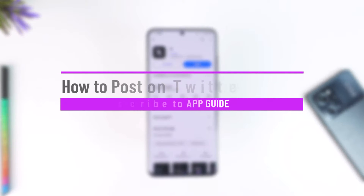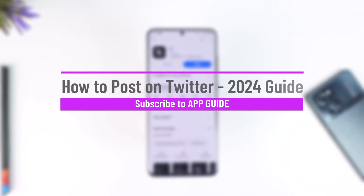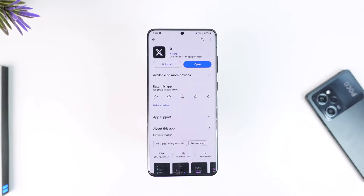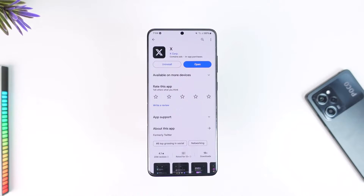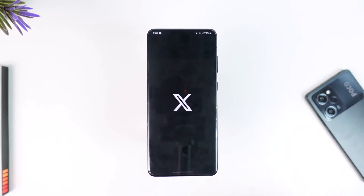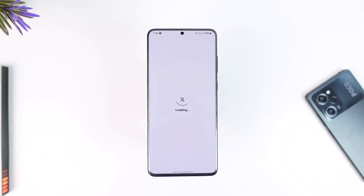How to post on Twitter. Hey everybody, welcome back to the channel. In this video, I'm going to guide you on how you can post on Twitter, so make sure to watch the video till the end. Now posting on Twitter is also fairly simple — all you have to do is open up the Twitter application.